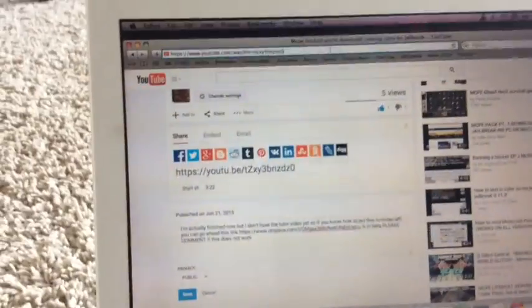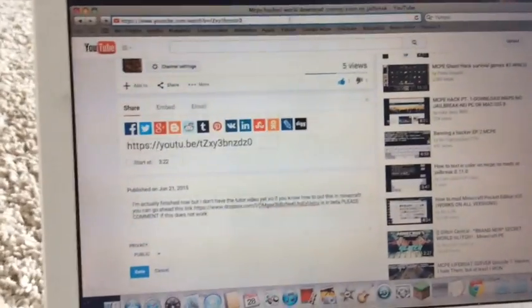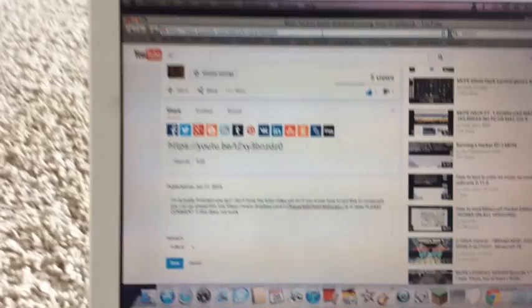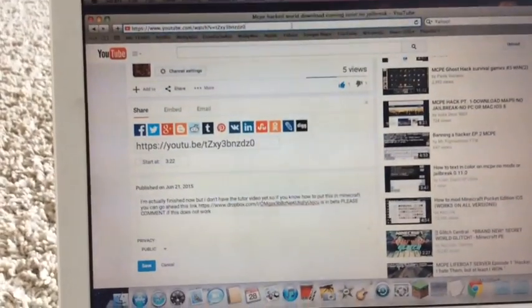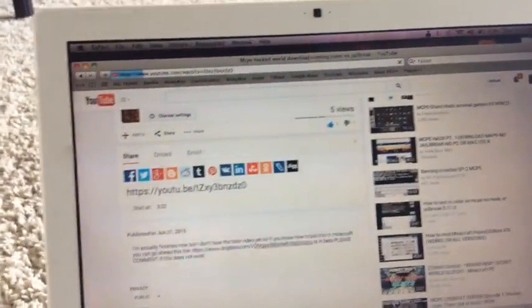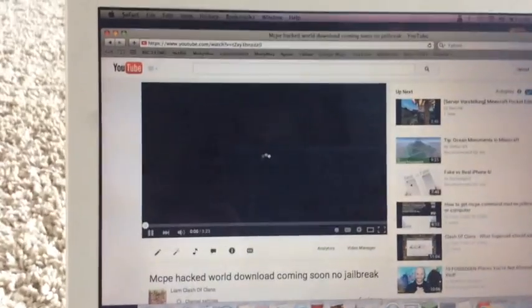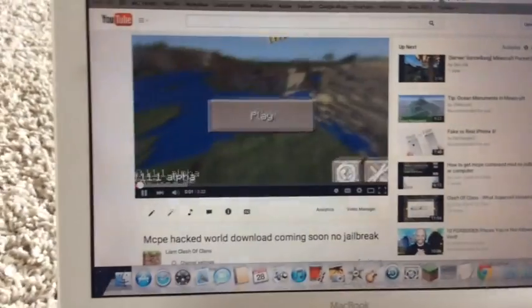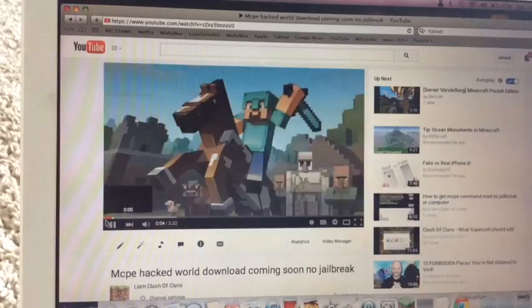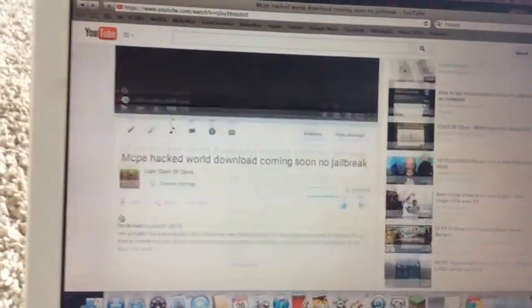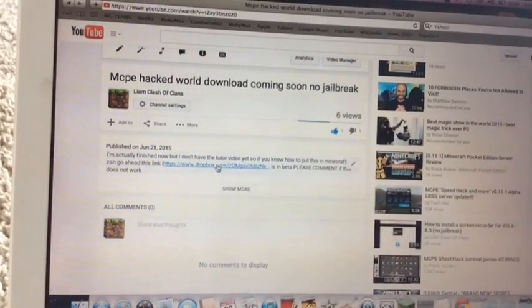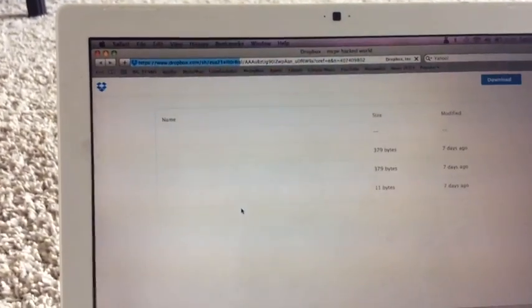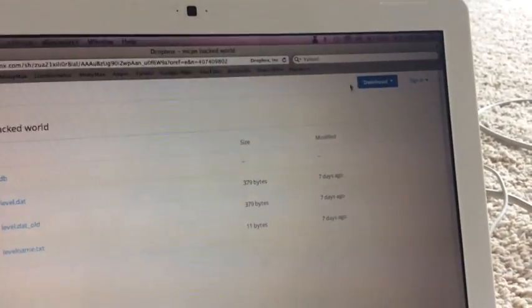This computer is kind of slow. I would use my other computer. So yeah. You need to go to the link that should be in the description. If not, please comment that because I sometimes forget. So you go to that link. That's not correct. It's this link. I don't know why I had that link in it. So it should look something like this.